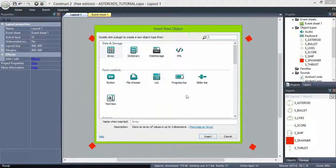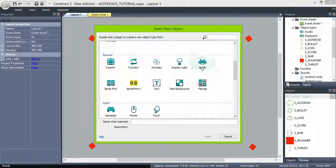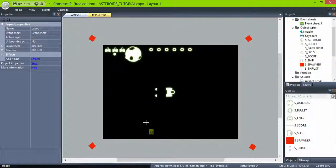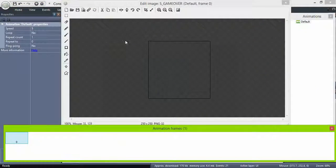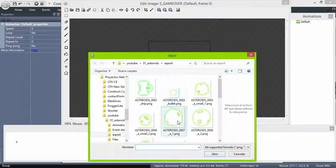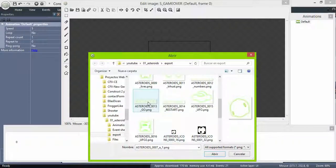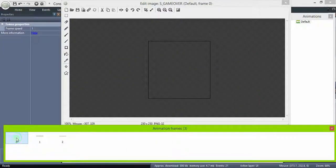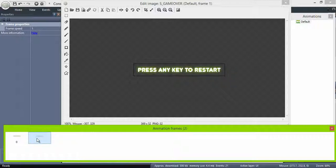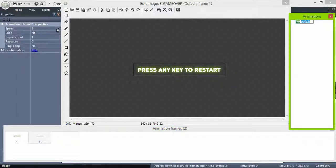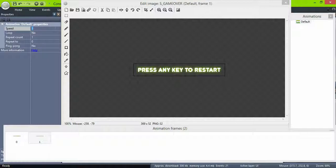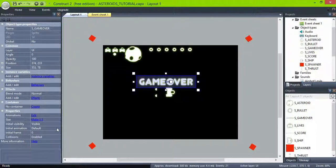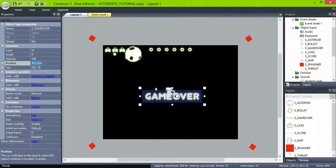Now for the game over screen, let's create another sprite object. Name it game over. We have two separated images, but you can use just one. It's a good practice to deactivate the collisions if you are not using them.